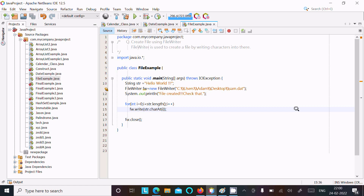This is the simplest way we can create a file and add characters using FileWriter. I hope this video is helpful for you. That's all for this video — thanks for watching, see you in the next video.